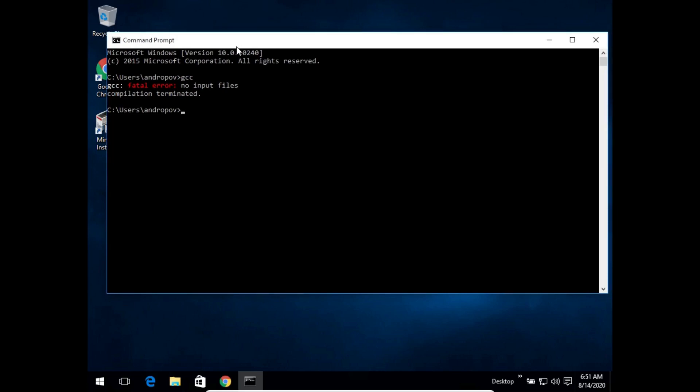If you have any programs written in C code using any text editing software, you can just save it with the extension dot C and you can compile it using the command prompt. So this was all for the whole tutorial. Thank you.